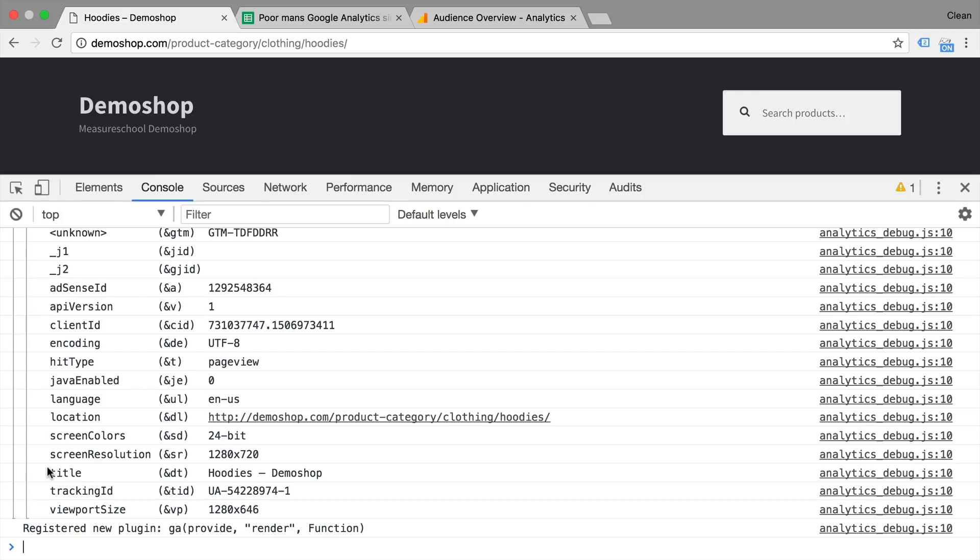What we want to take a look at is the client ID. So the client ID is also referred to as a primary key, which means that it helps Google Analytics to identify and connect different scopes.